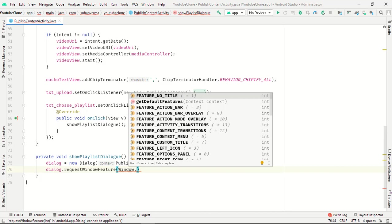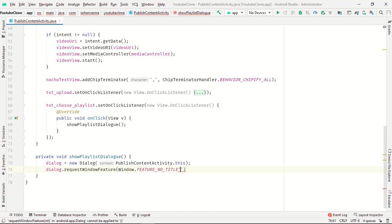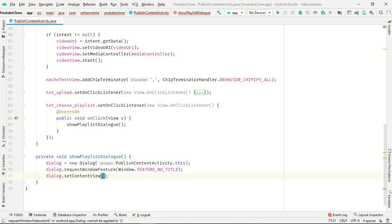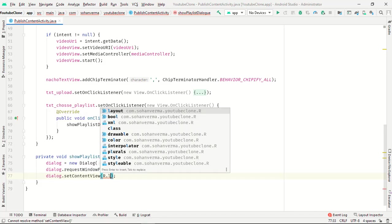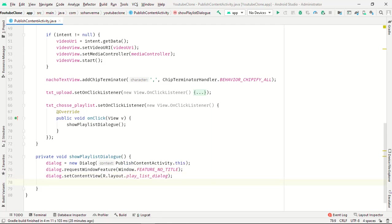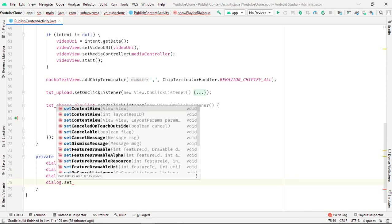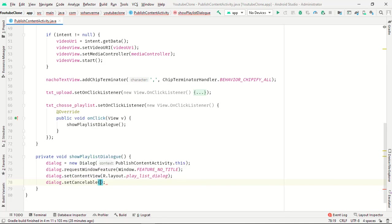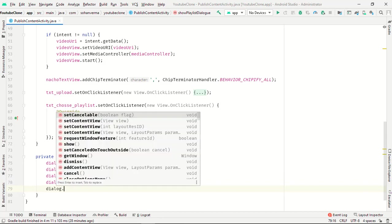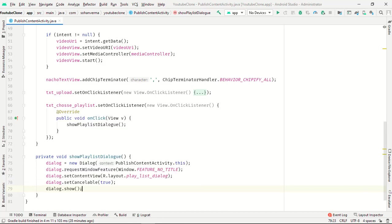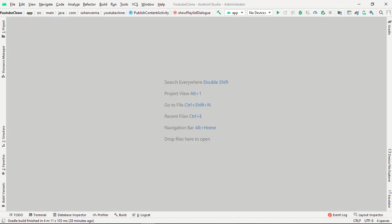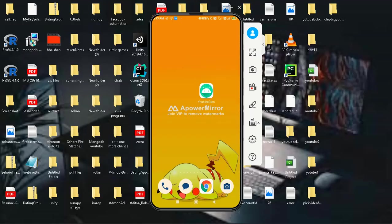Just five lines. Dialog equals new Dialog PublicContentActivity. Dialog.requestWindowFeature window.FEATURE_NO_TITLE, dialog.setContentView R.layout.playlist_dialog, dialog.setCancelable true, and dialog.show. So this video part is completed. Let's run it.